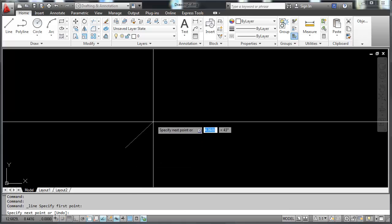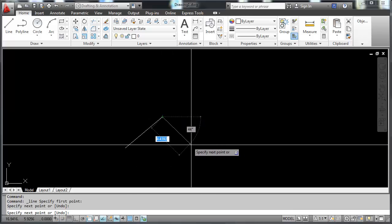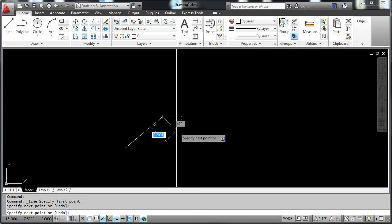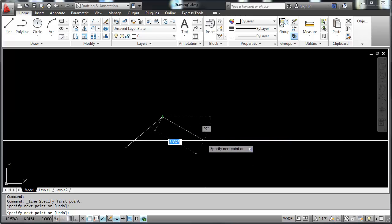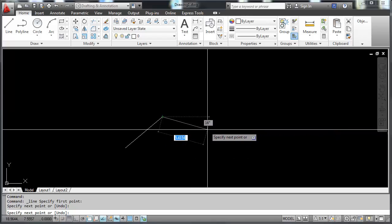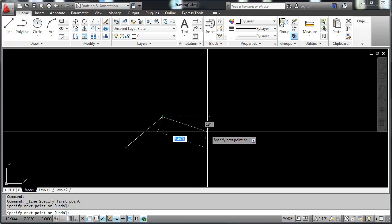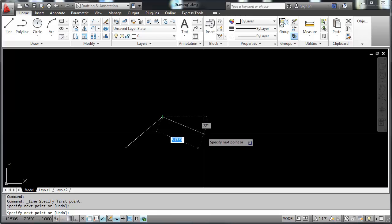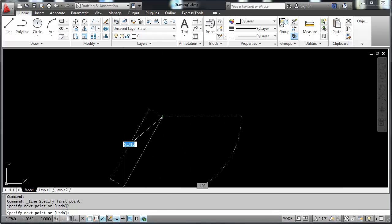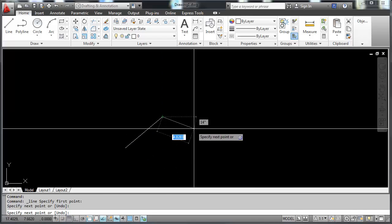You'll notice here that as I'm drawing, I have some dynamic input that is showing. It's giving me the length of the line, the angle of the line, and in that other gray box it says specify next point, which is telling you what AutoCAD is asking for next. The specify next point is also down here in the command line, which we'll get to later.